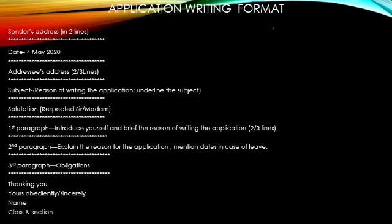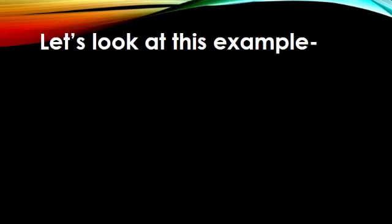Dear children, again I would like to repeat here, that the four things at the end of the application, you need not leave any line. And the most important thing, again I would like to repeat is, that you need to stick to the margin of the page. That is, on the left side of the page. So, dear children, I hope you understood the format. Now, let's look at this example.